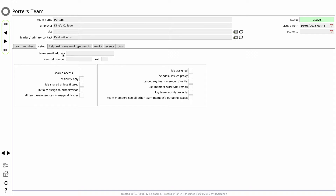Let's just deal with these options quickly one at a time. The team email address is an email address that you can add. Very often we find that teams have collective email addresses or a team email address that they all have access to. And if that email address is entered here on the team record, then that email address will be used to send messages relating to new issues that have been assigned to the team, meaning they all will have access to that information by email outside of Flow360 in addition to having access to the information in Flow360. There's also the option of storing a team telephone number so that that information is available in Flow360.